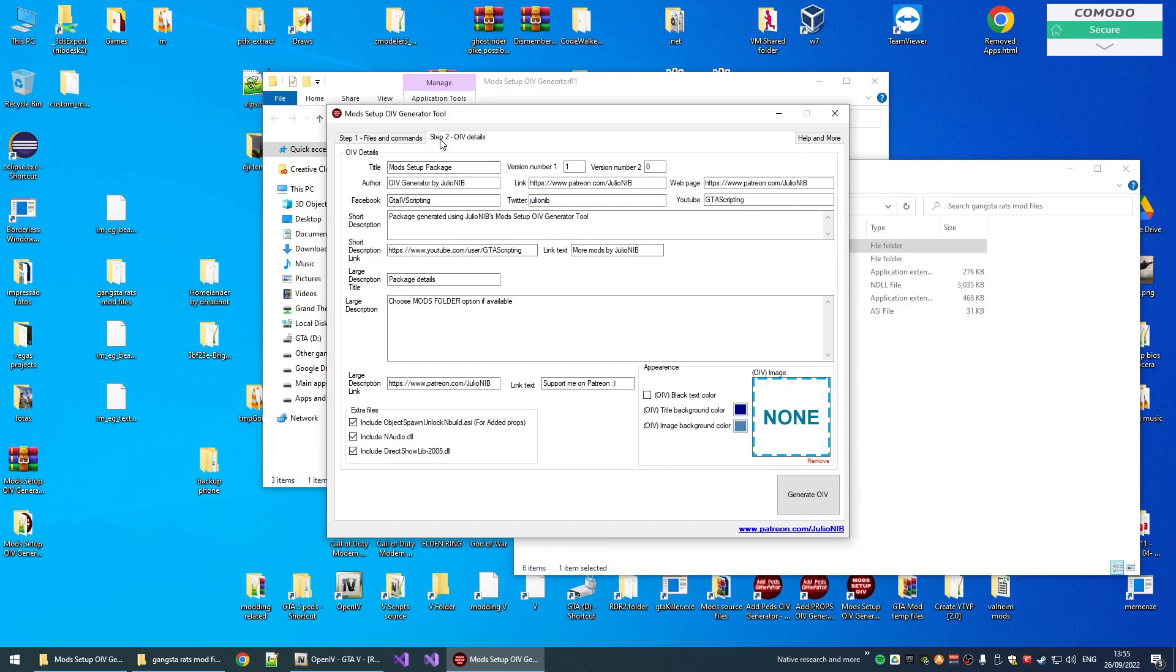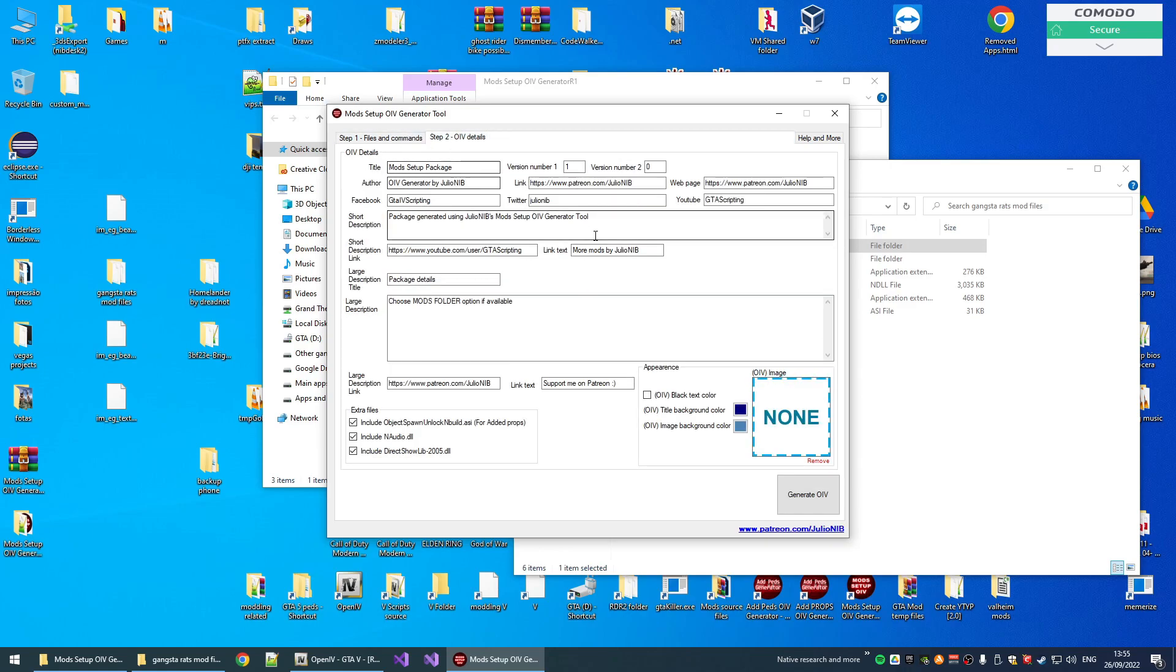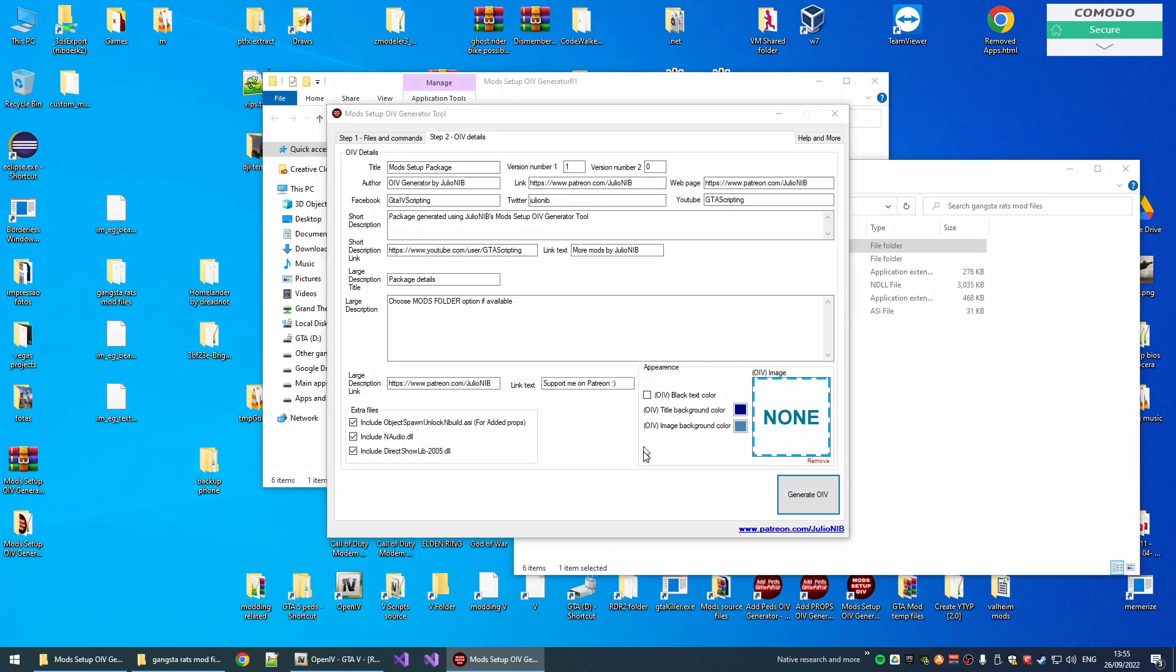And basically, after setting out this, you come here into step 2, customize the package with your info, and then you generate the .oiv file.